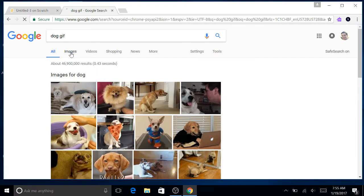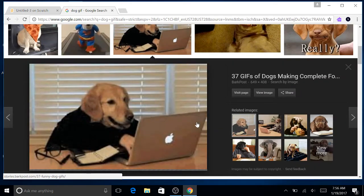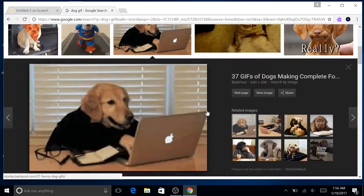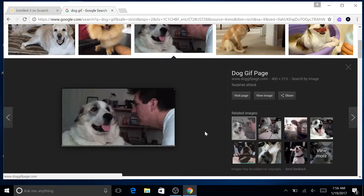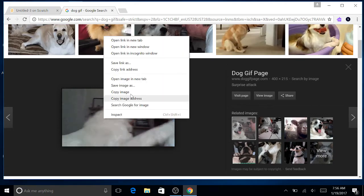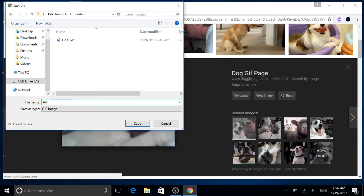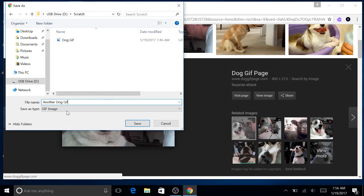I'm just going to look up something simple — dog GIF images. I'll look around. This one took a single image from the GIF, but it's not all the images that go along with it, so that's not going to work. I want to see it moving. So let's take a look at this one — this one will work because it's moving. I'm going to right click and hit save image as, then save it under my Scratch folder.